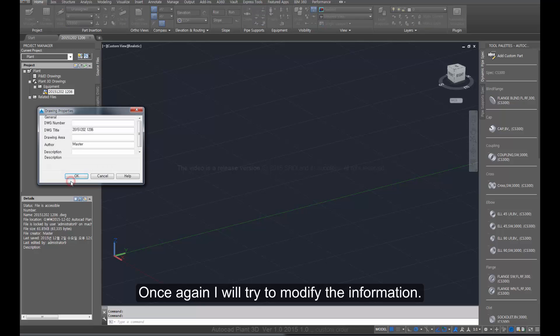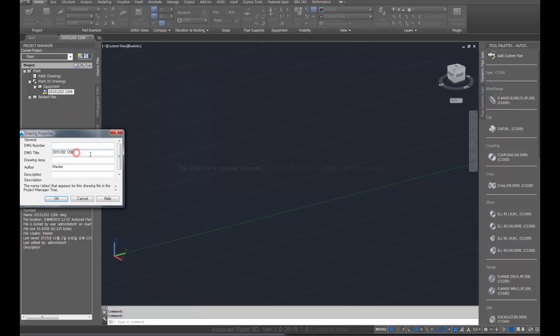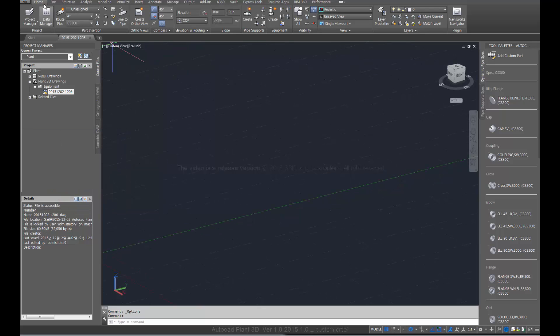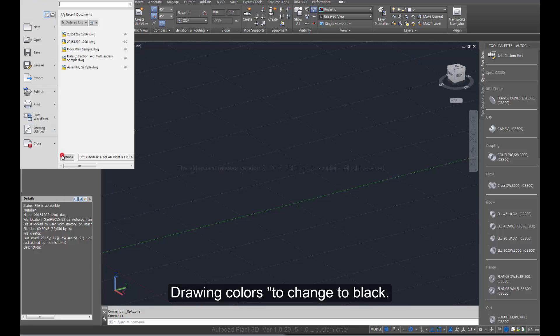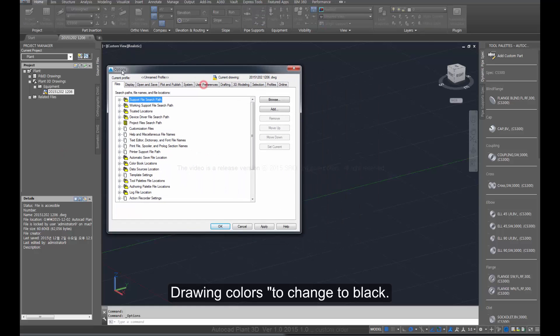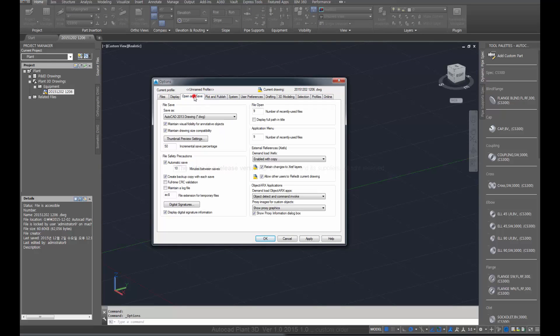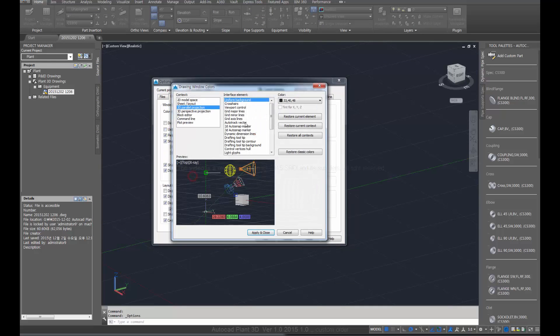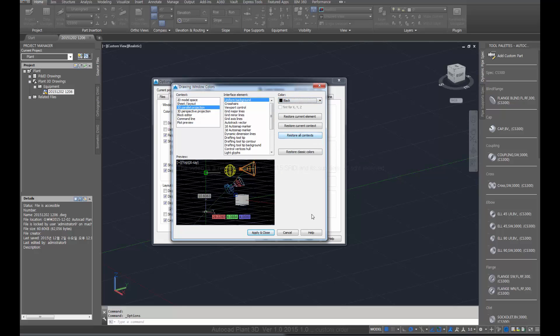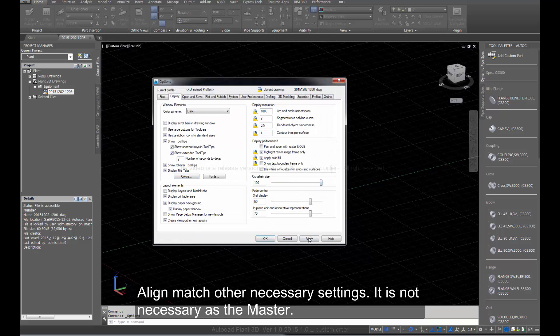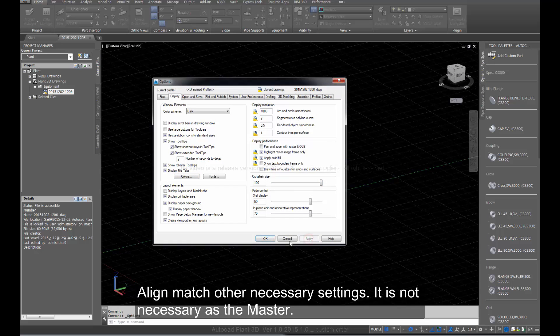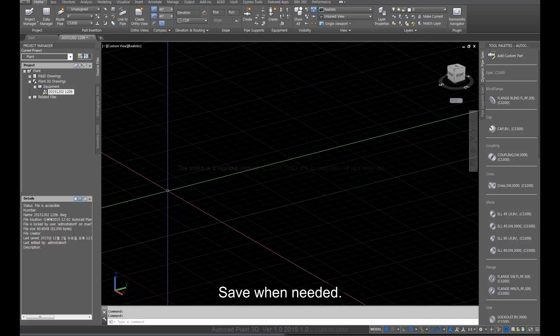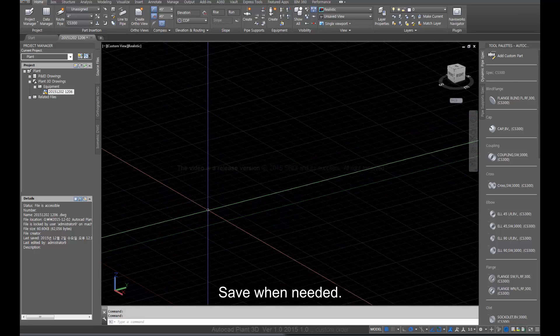Modify the information again. Change drawing colors to black. Align and match other necessary settings. It is not necessary as the master. Save when needed.